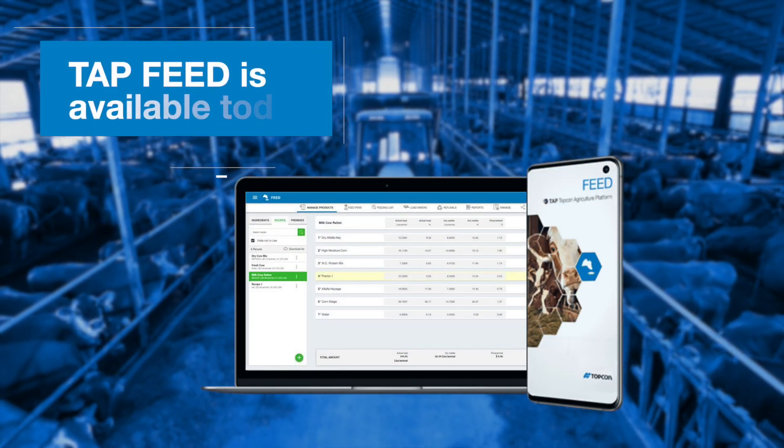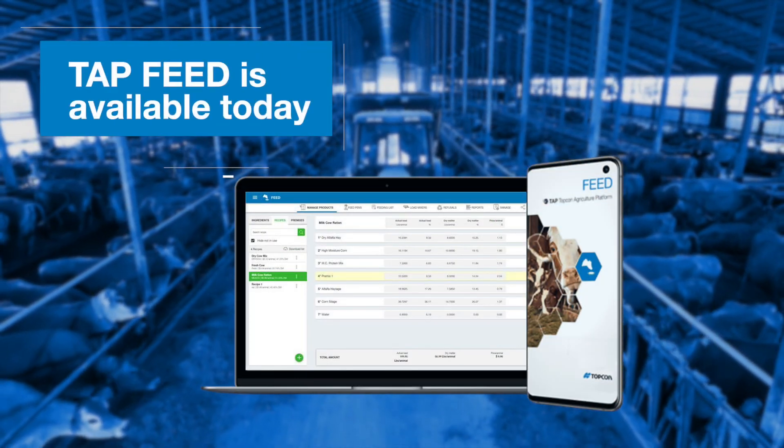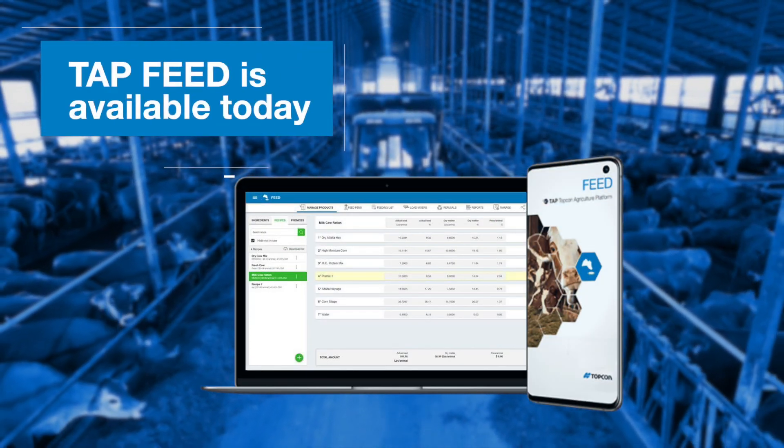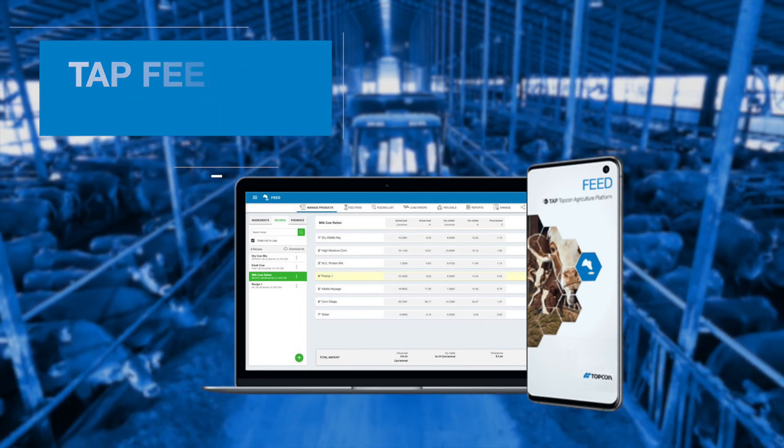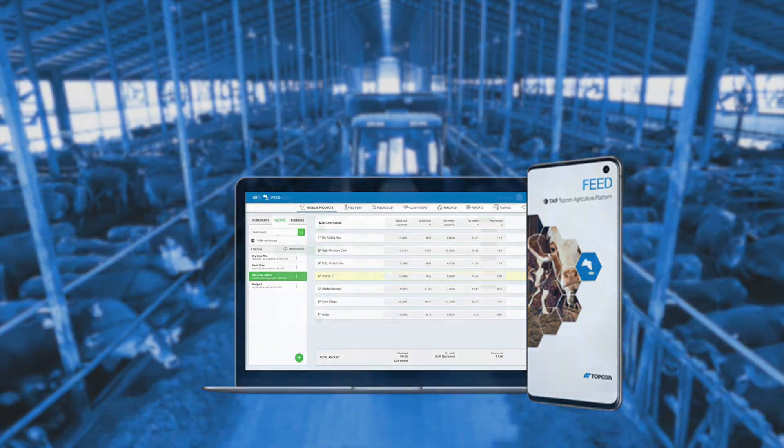TapFeed is available today. It can be purchased through your TopCon dealer or TopConAgriculture.com.